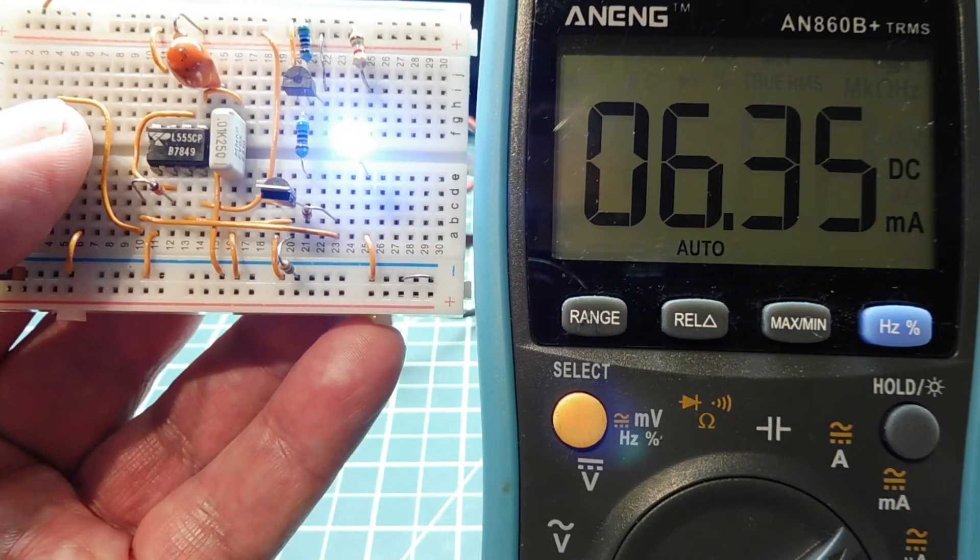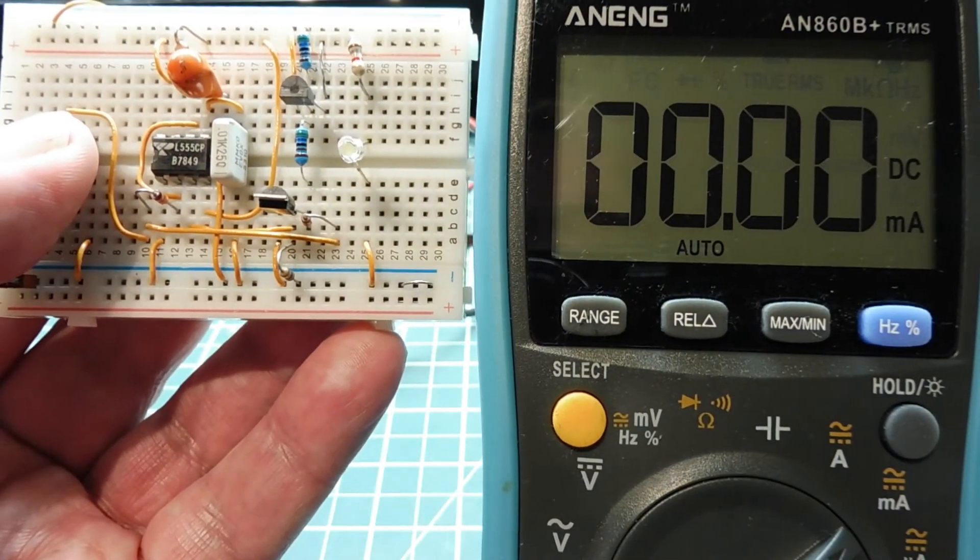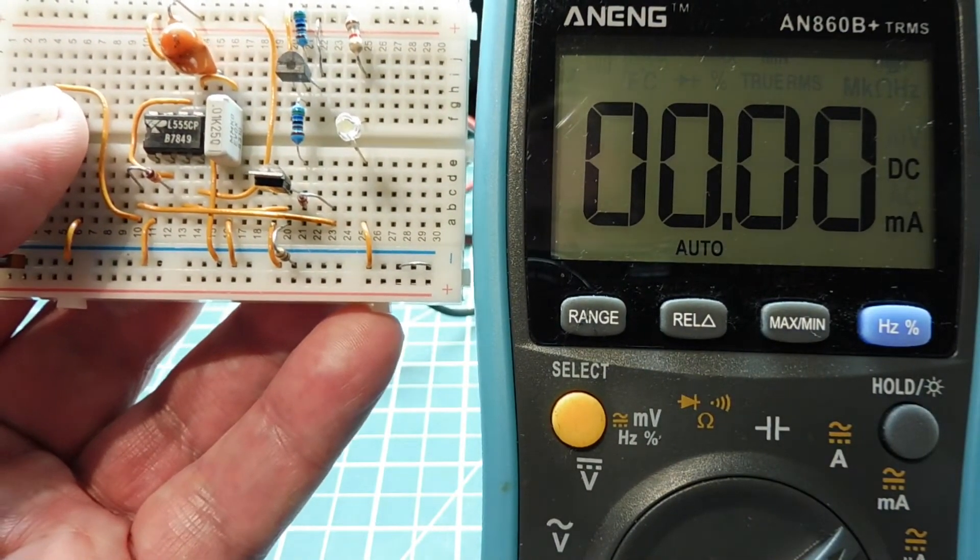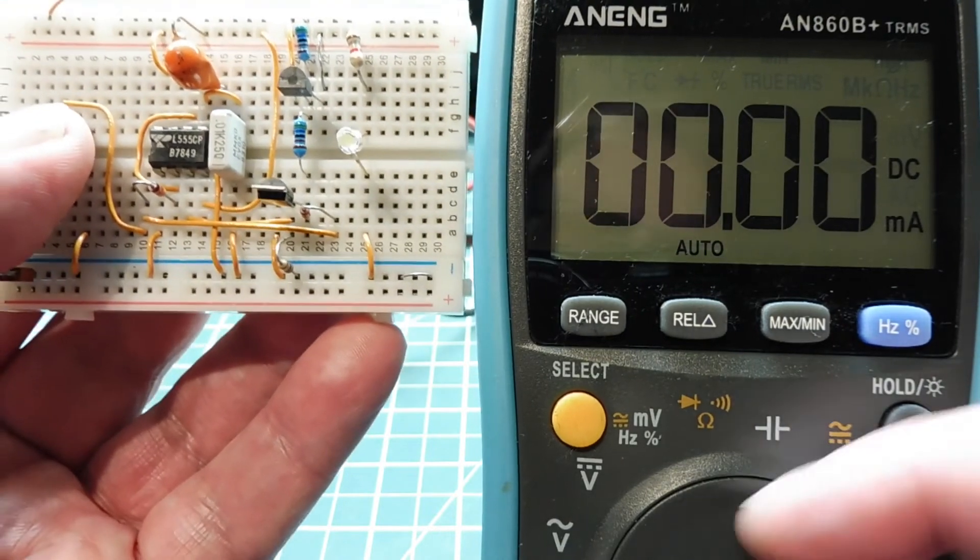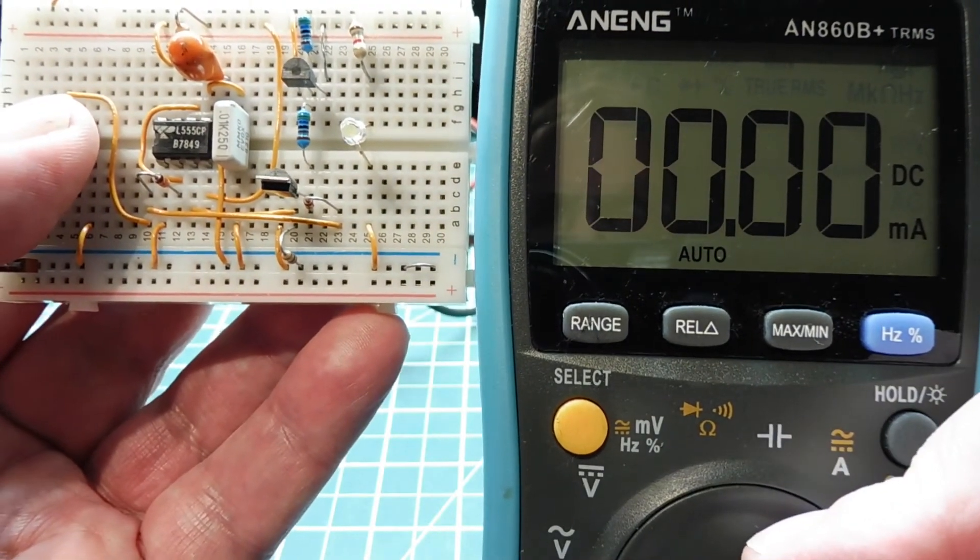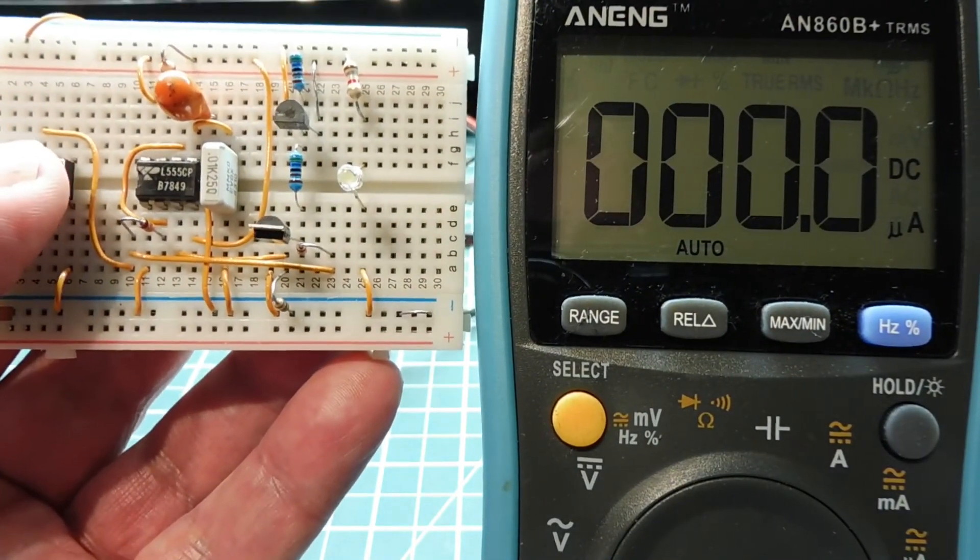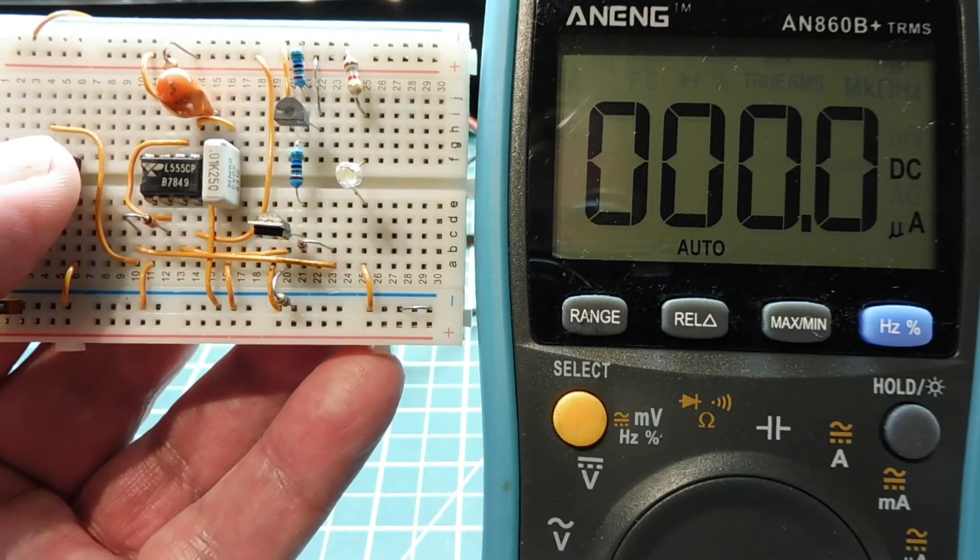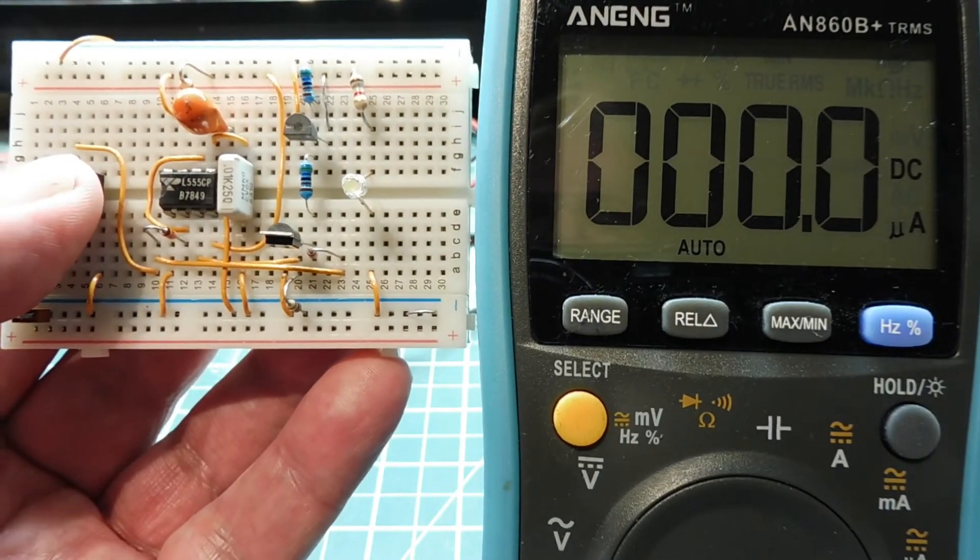My 555 timer shut off and you can see the current has dropped to zero. I'll go to the microamp scale, there's our microamp scale, and you can see it's drawing no current. So we have zero quiescent current which will enable our battery to last a very long time.